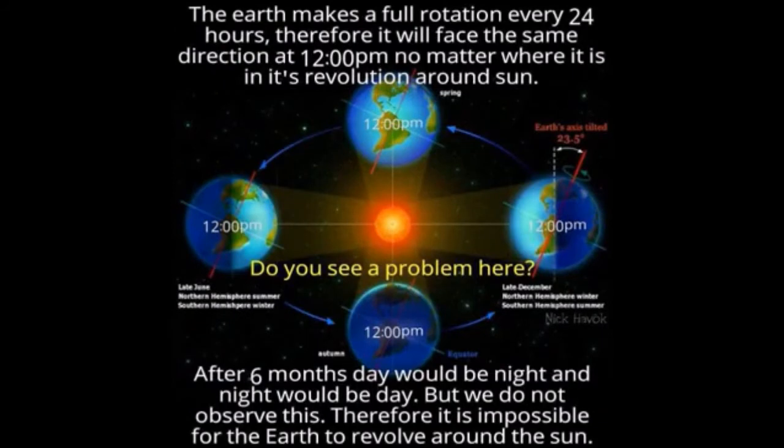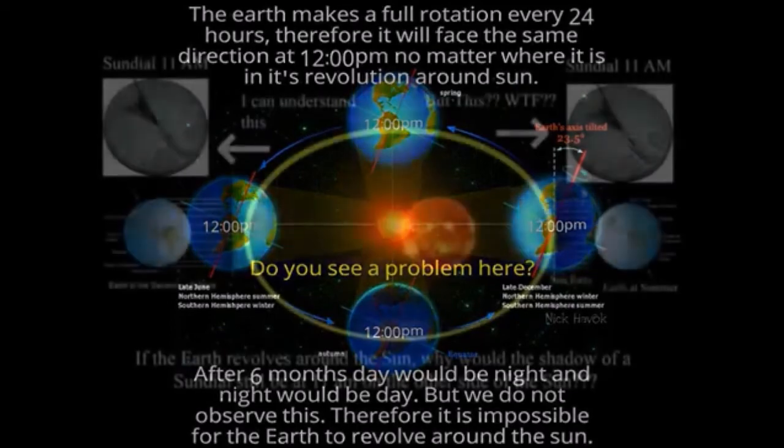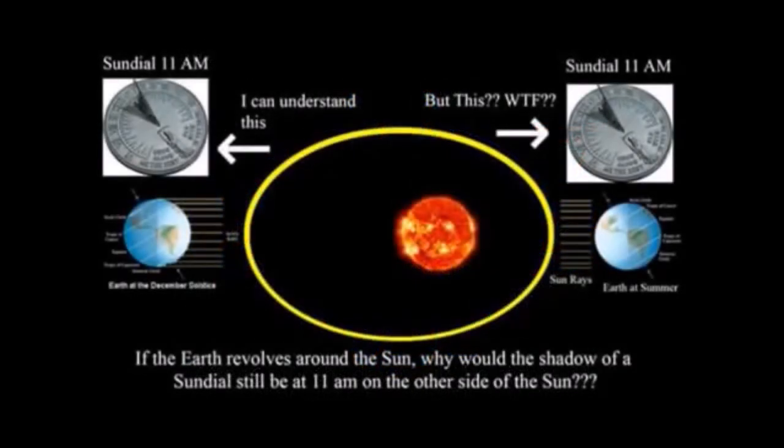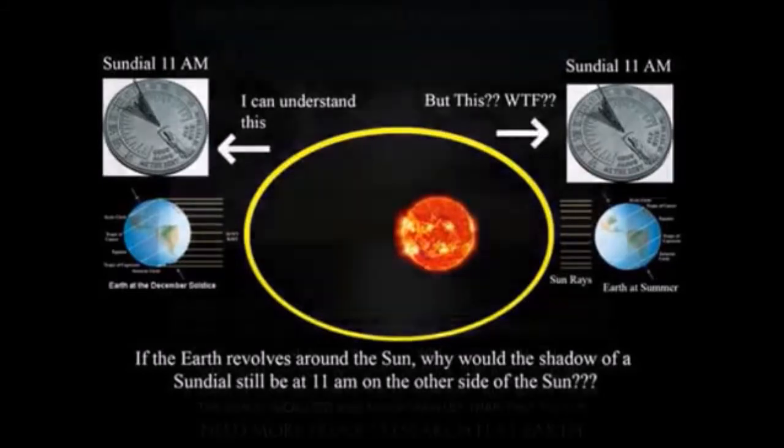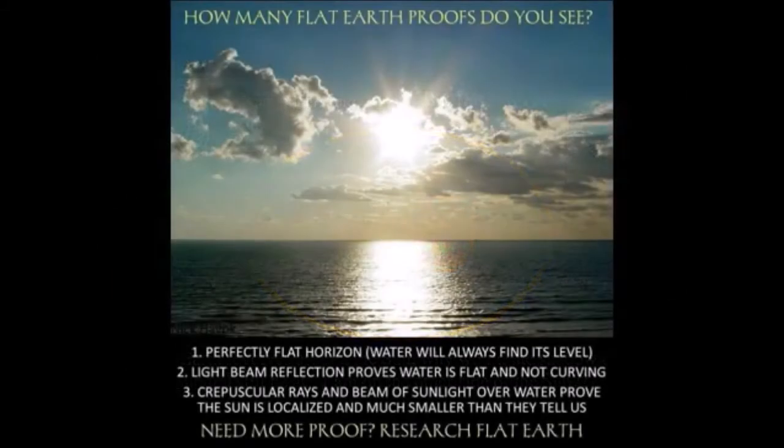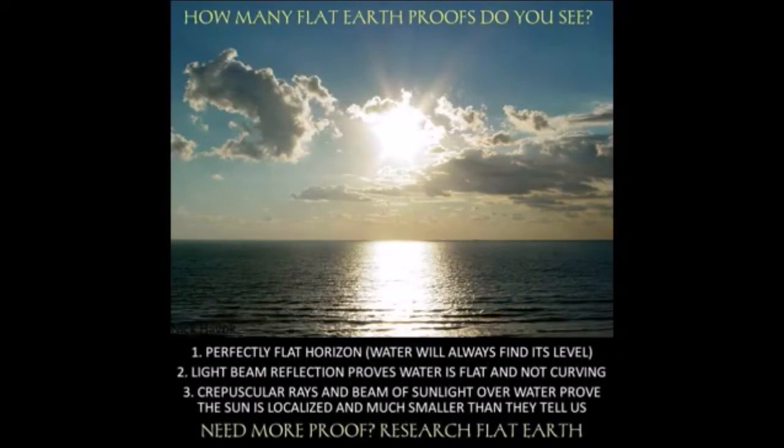To account for this, heliocentrists then added that the earth also wobbles in a complex combination of patterns known as planetary nutation, the Chandler wobble, and axial precession, which, in their vivid imaginations, somehow explains away common sense.